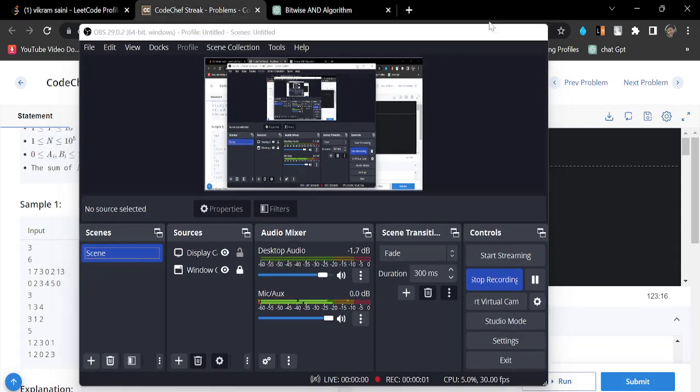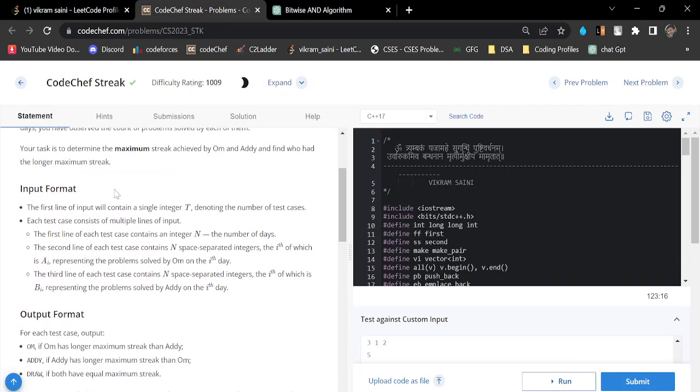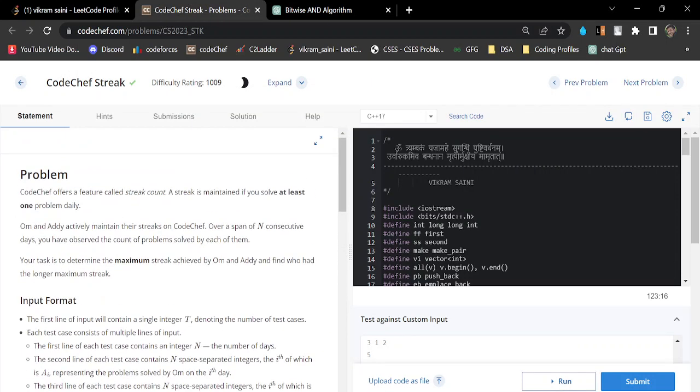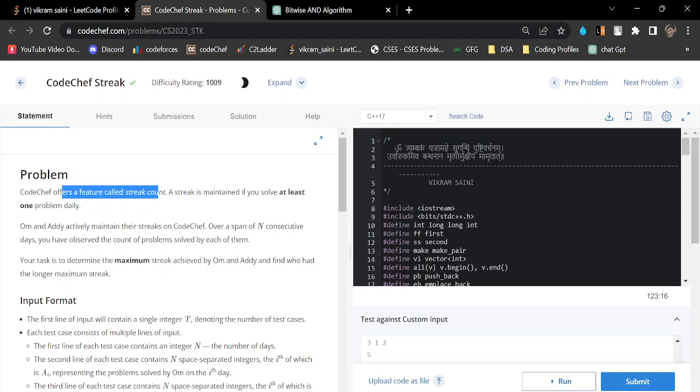Hello everyone, welcome again to the YouTube channel Developers and Coders Class. Today I will solve the problem CodeChef Streak. The problem states that CodeChef offers a feature called streak count. A streak is maintained if you solve at least one problem daily.